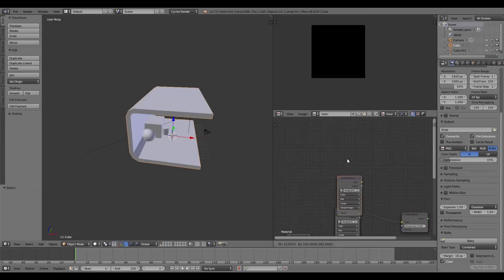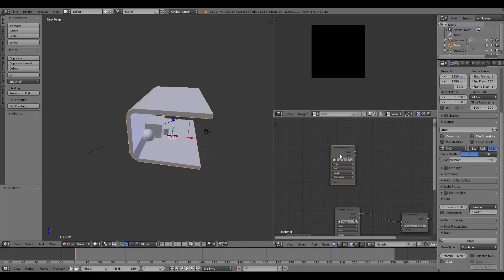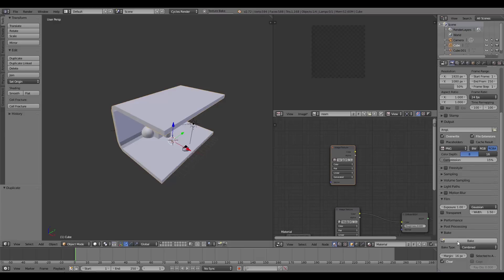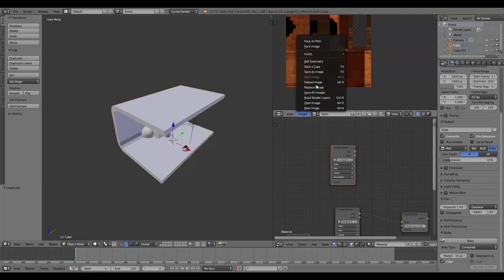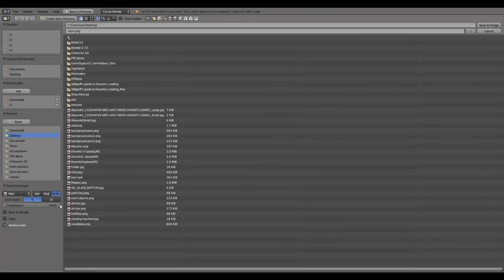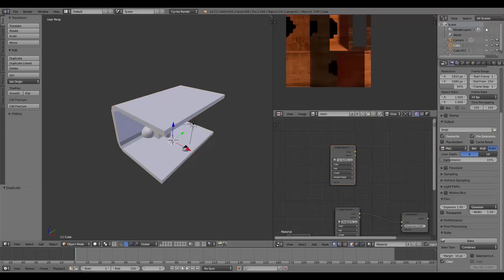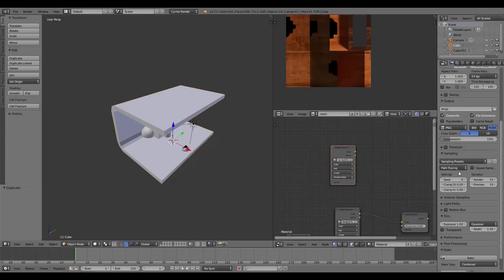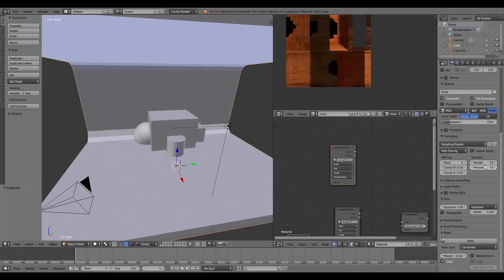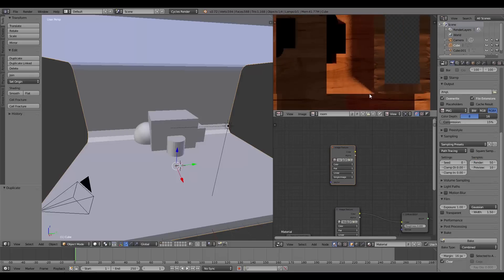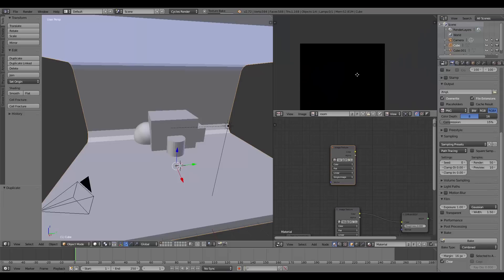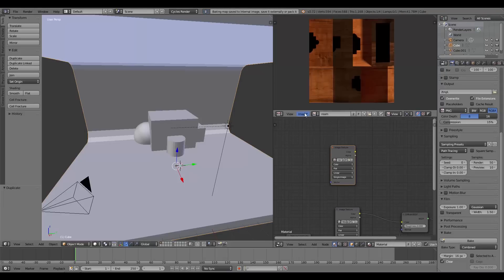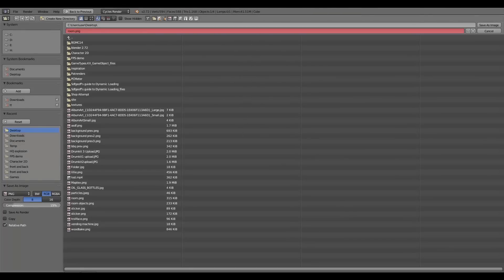Now I'll add another image texture node, choose 'room', make sure it's selected, and go down to bake combined. That bakes up and looks good. Go to Image > Save As Image and save it as 'room' on the desktop as RGB. One thing I noticed is the sampling is only set to 10, which is quite low and causes graininess. If you have a better computer, turn that up — I'll bake again at a higher sampling rate, which takes a bit longer but reduces the grain.